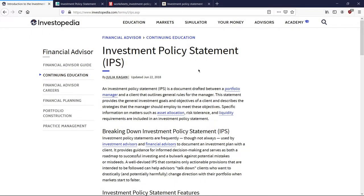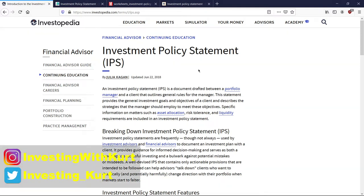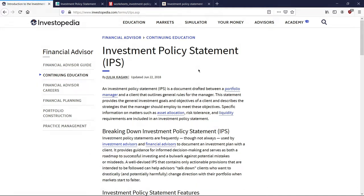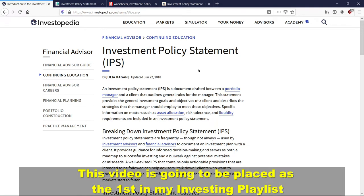Investing during a recession may not be that different than investing during a bull market — it depends on how you look at it. So in this episode, I want to first start off with defining what is an investment policy statement, or IPS. And then we're going to go over how to build an IPS for yourself by going through two examples. One is more of a how-to, and the other is a simple real-world example. We'll use the Bogleheads wiki on IPS, which I find really good and simple to understand.